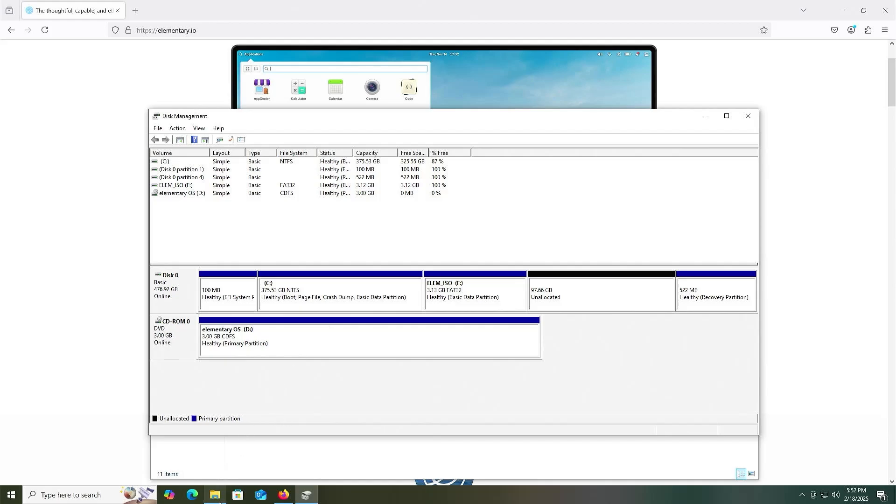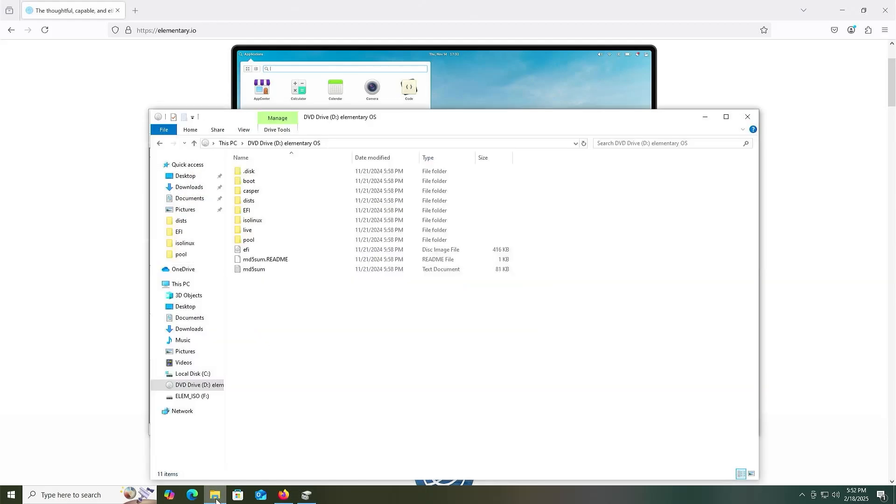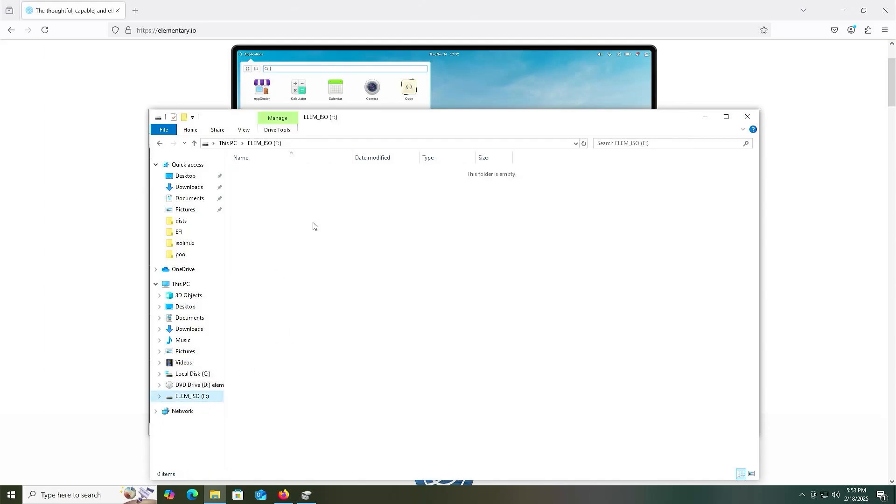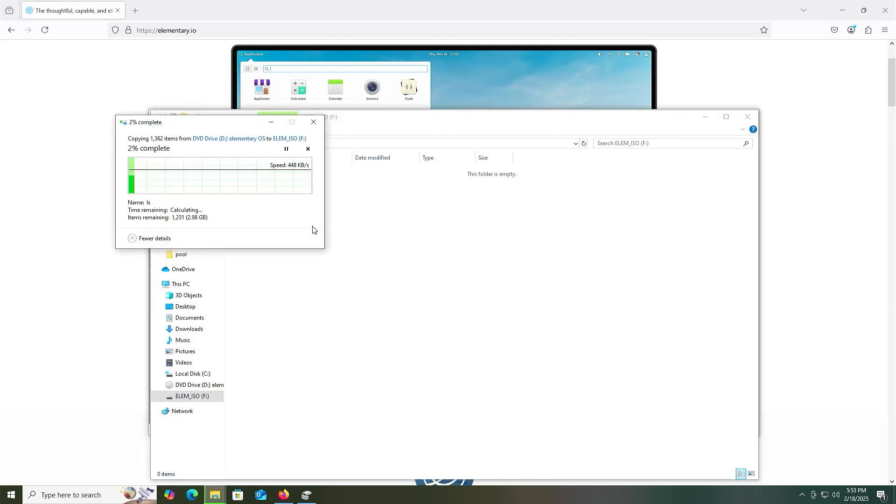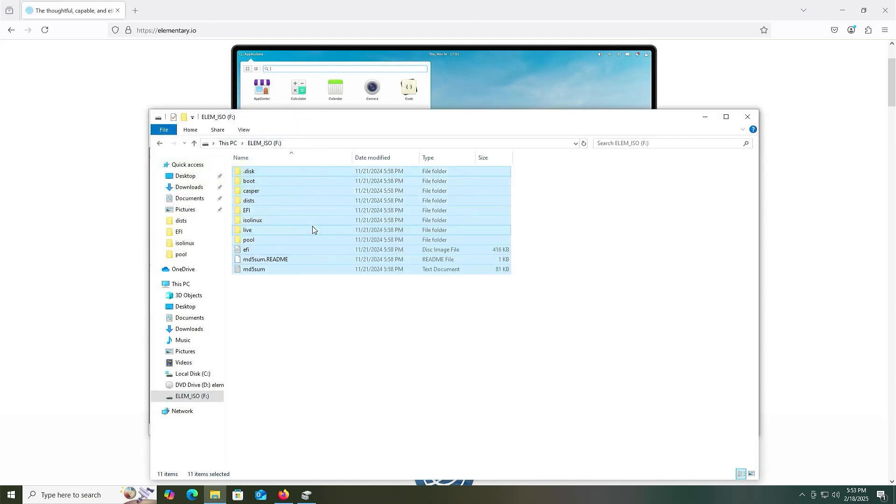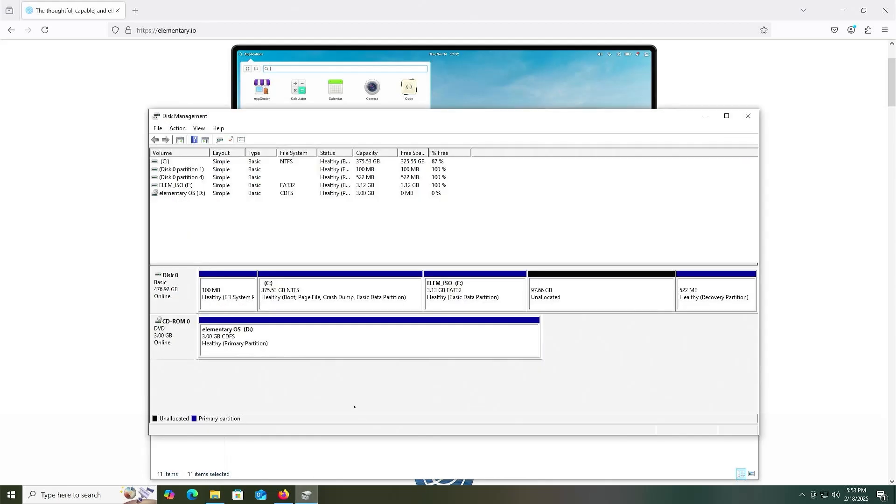I'm going to go back into explorer, and then my D drive, I'm going to select everything, going to copy, go into my new F drive, paste. All right, it's completed.